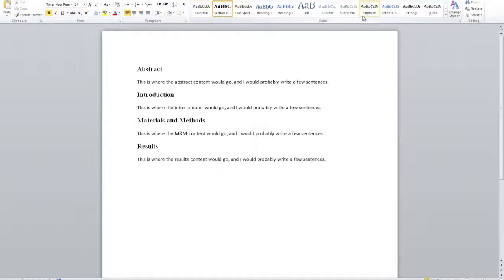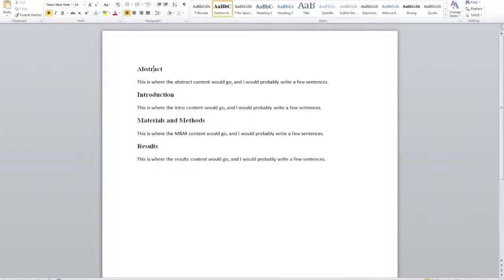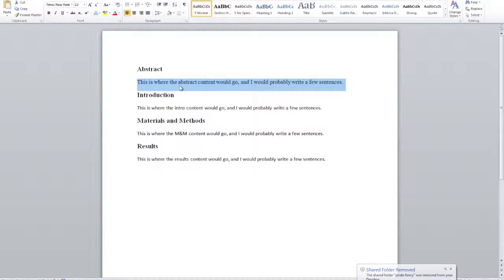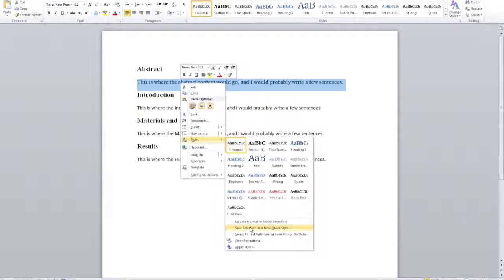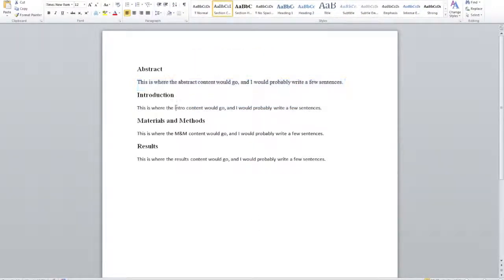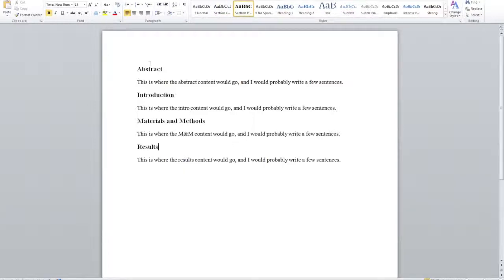The cool thing about these styles is they apply to paragraphs — a paragraph being any word or words before you hit Enter. So Abstract is its own paragraph, this sentence is a paragraph, Introduction is a paragraph. I've applied the 'section header' style to each of these paragraphs. Now I want to update the style for my sentences: I'll change to Times New Roman, size 12, then save selection as a new quick style called 'section content.'